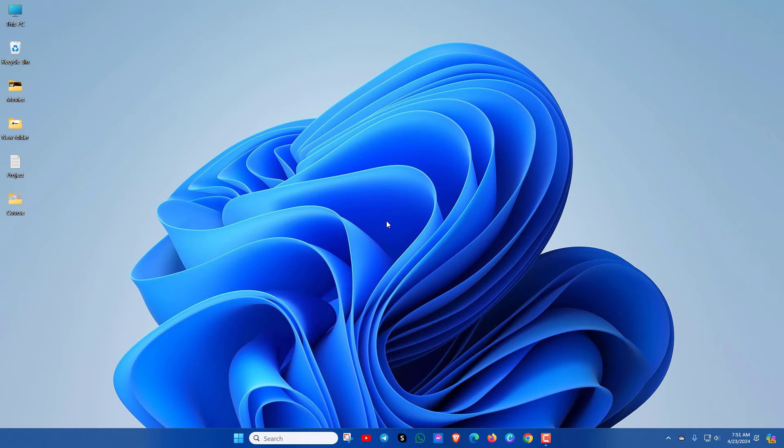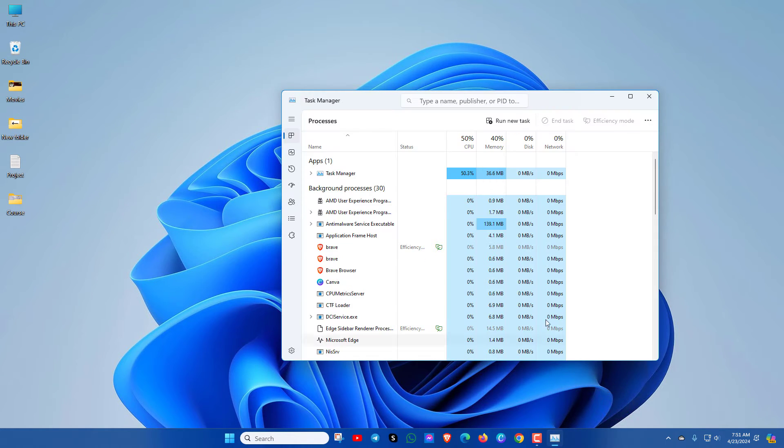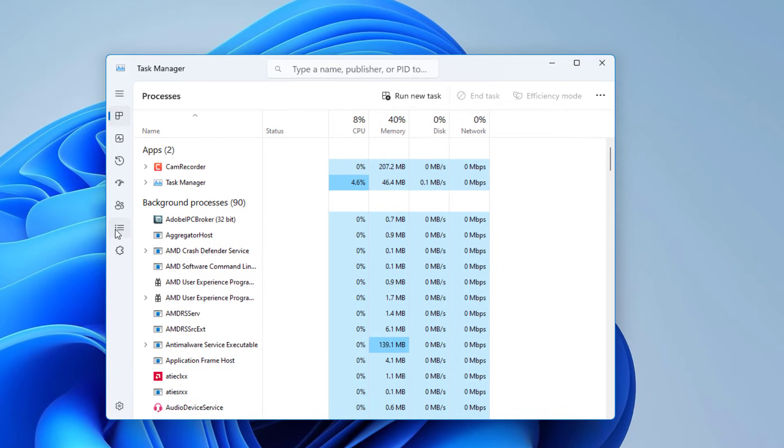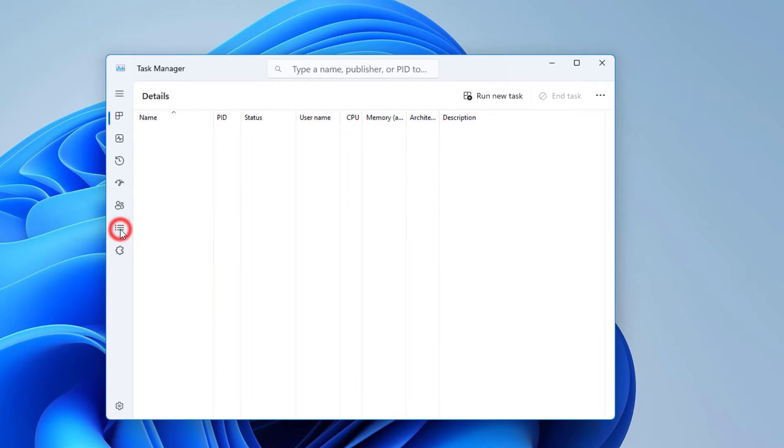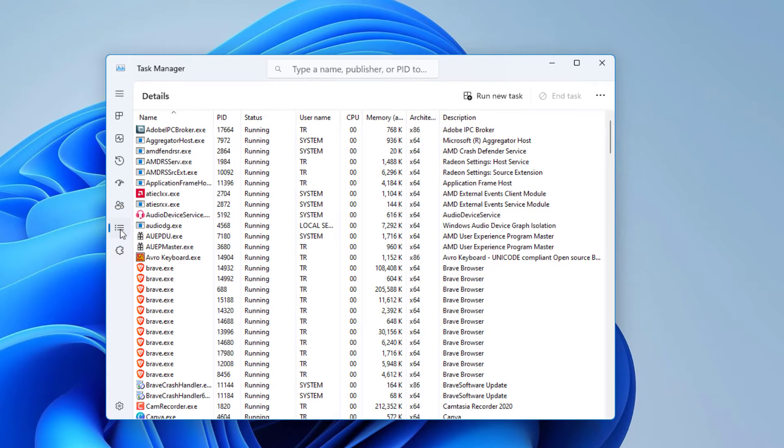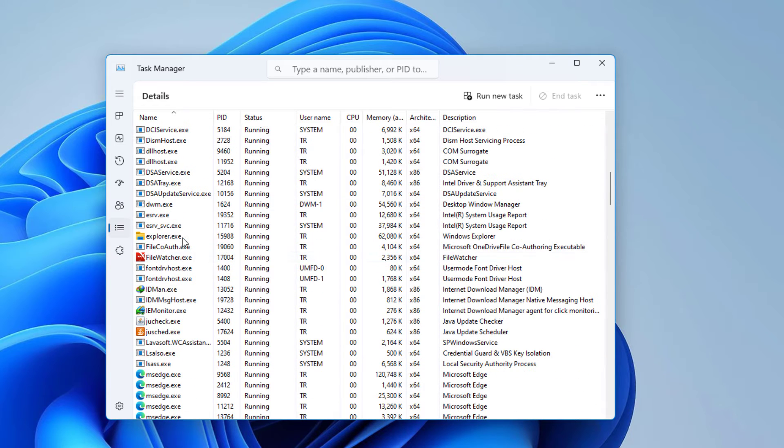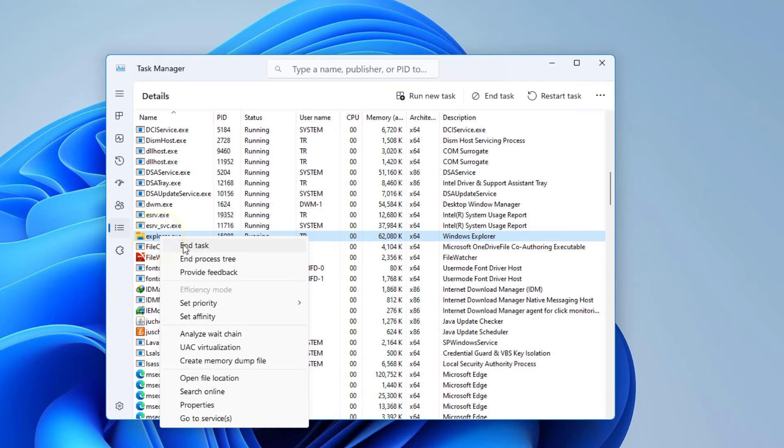Now check the File Explorer. If this doesn't work, then you can also do this: go to Task Manager, click on Details option. Now scroll down and here you can see explorer.exe. Right-click on it and click on End Task.